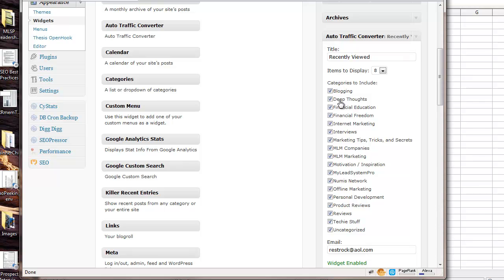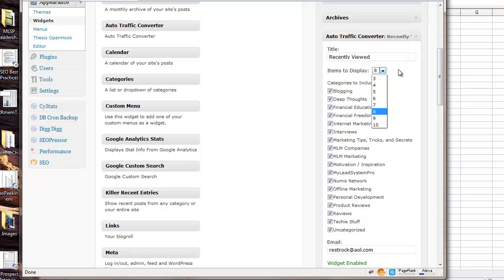For the first one that you'll have up here, I just selected every category that I have. And then you can select how many items do you want to display in that list. And I would say one for every ten blog posts that you have. So I have about 90 blog posts right now. So I selected eight, and it will rotate those eight.